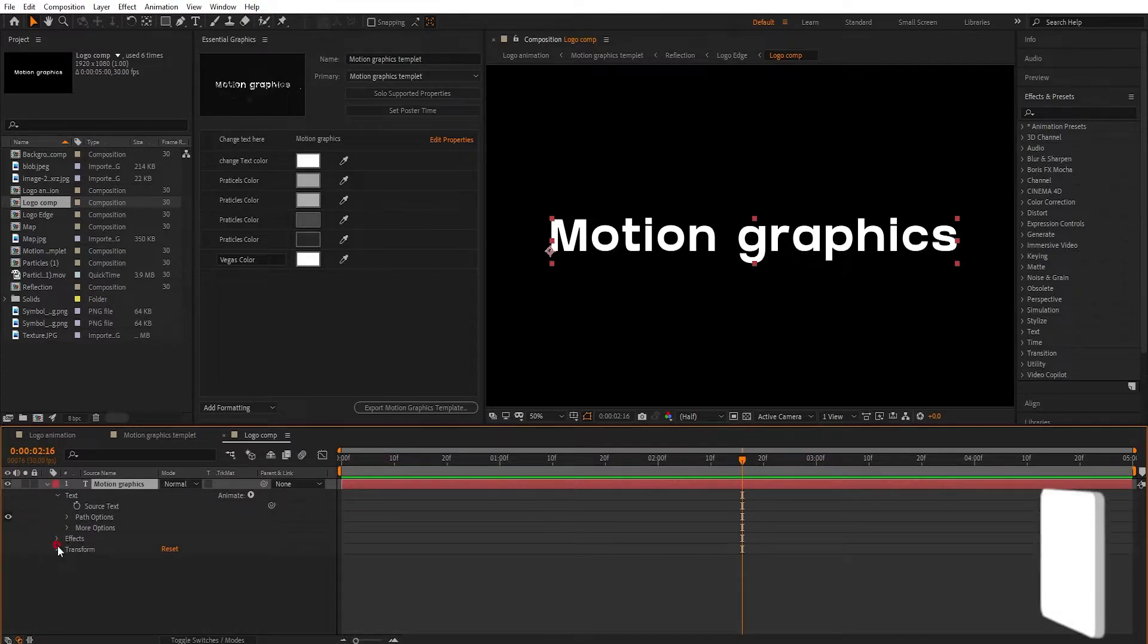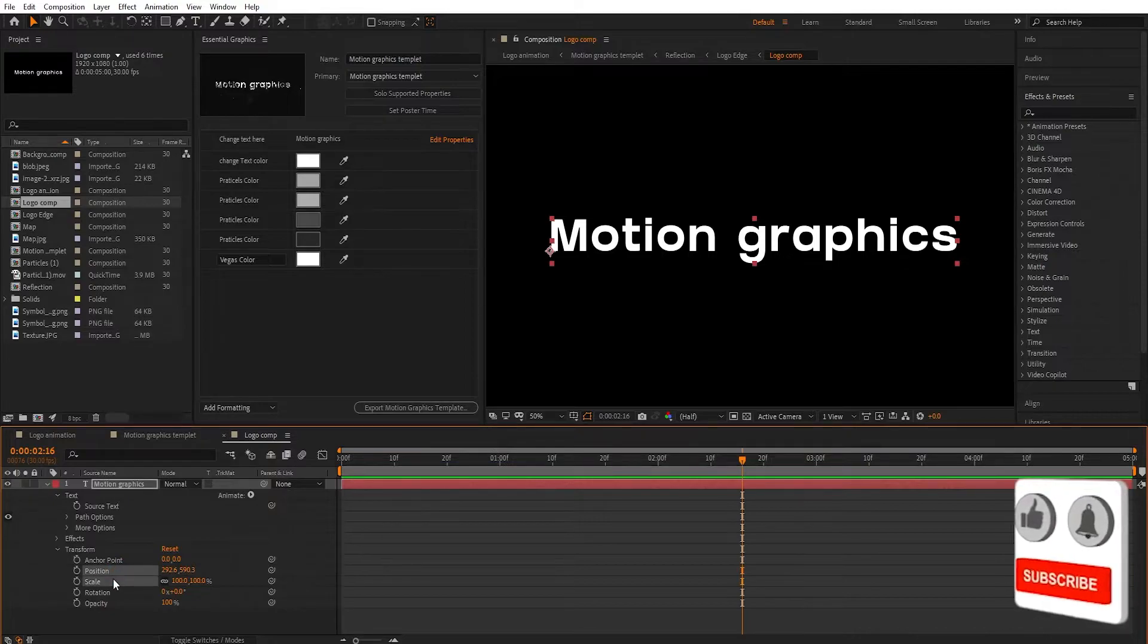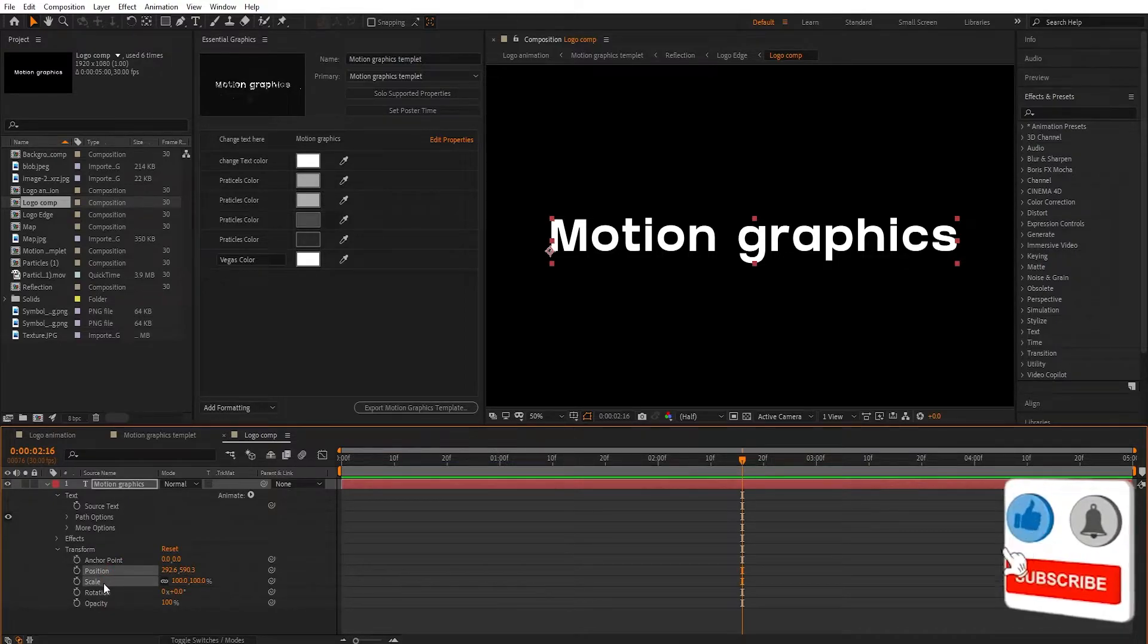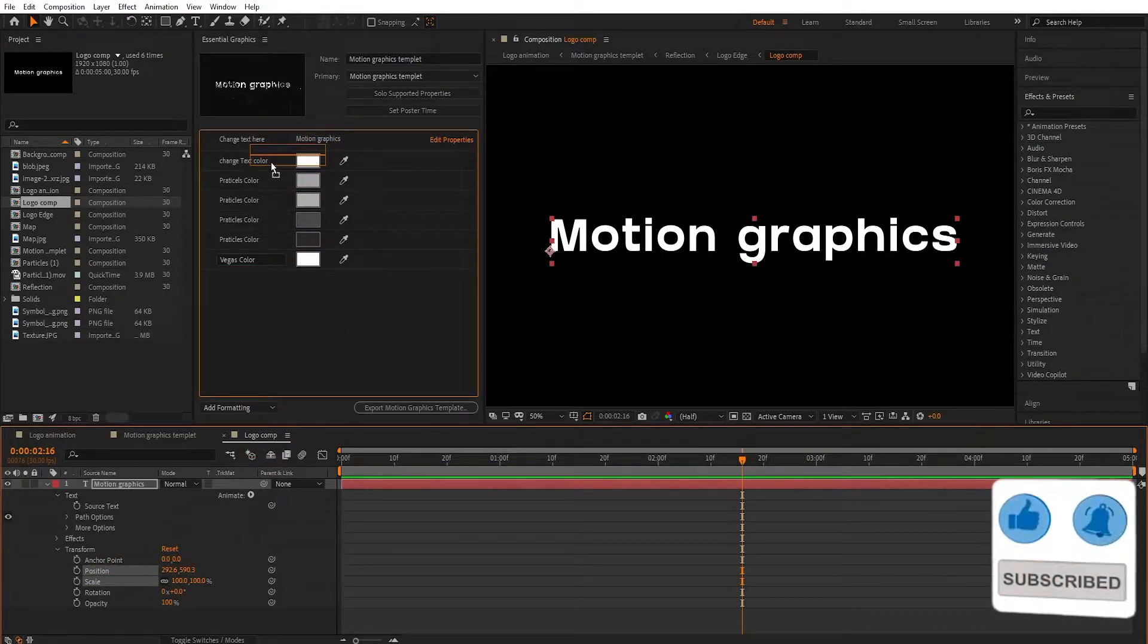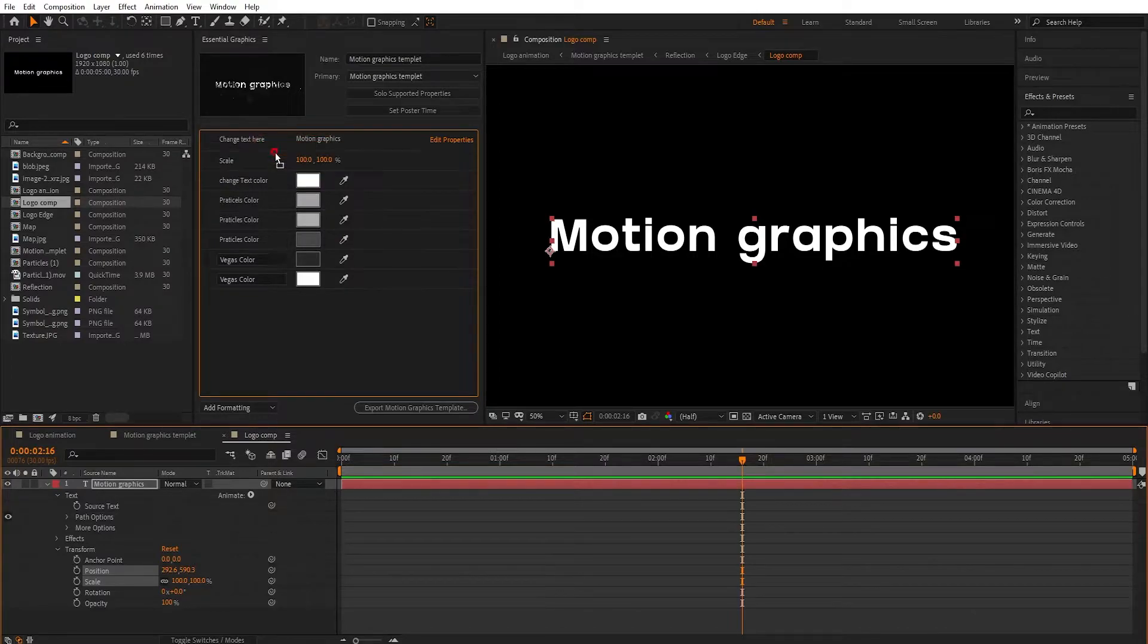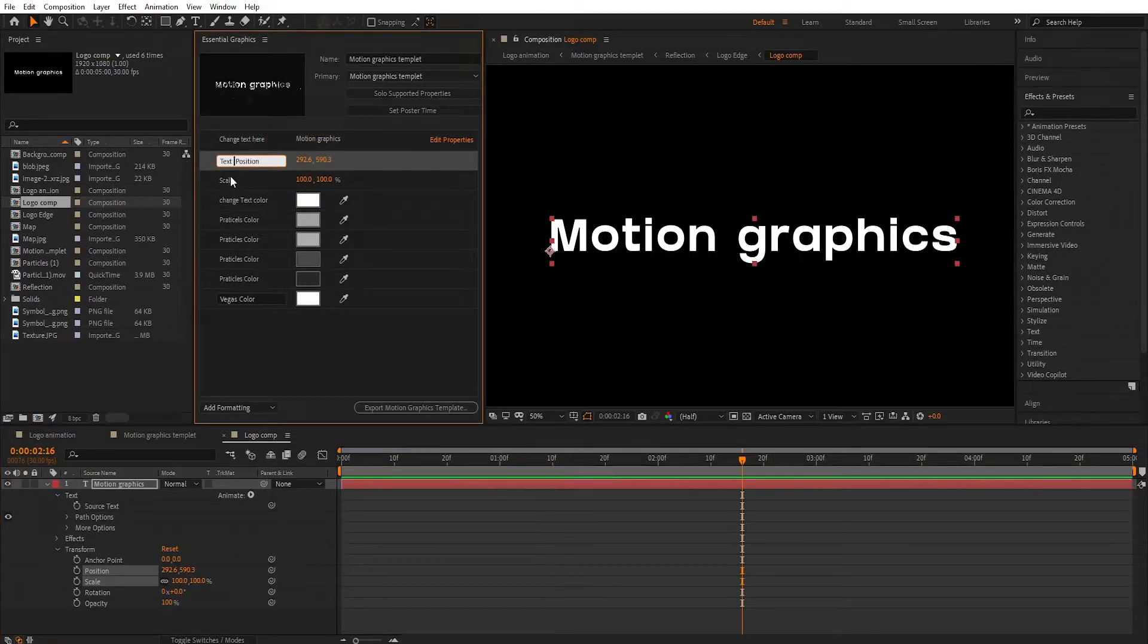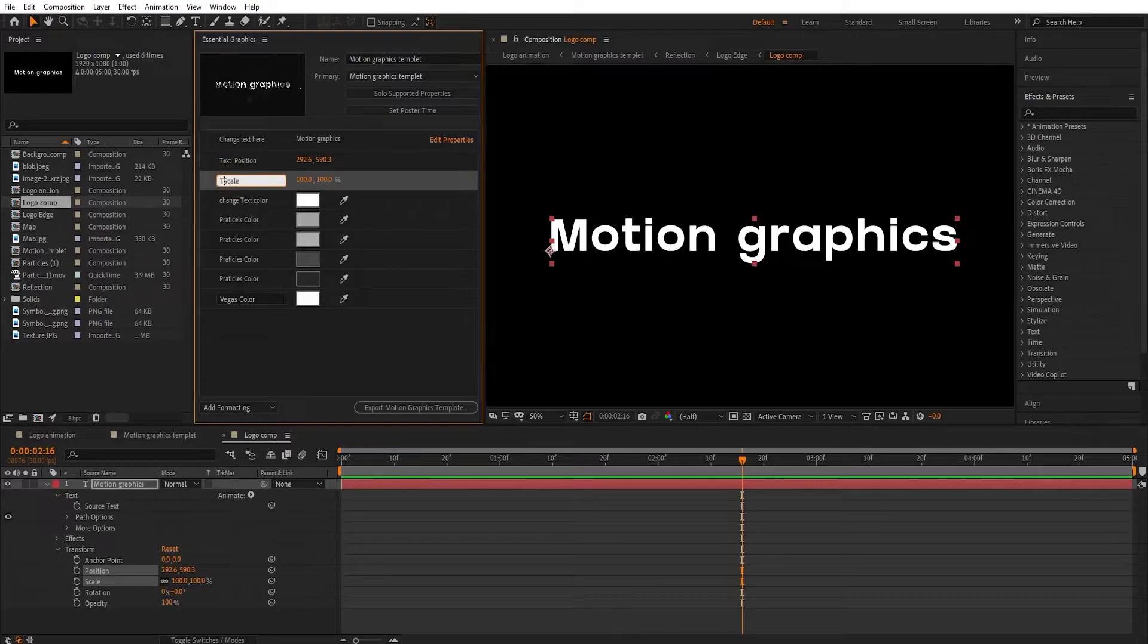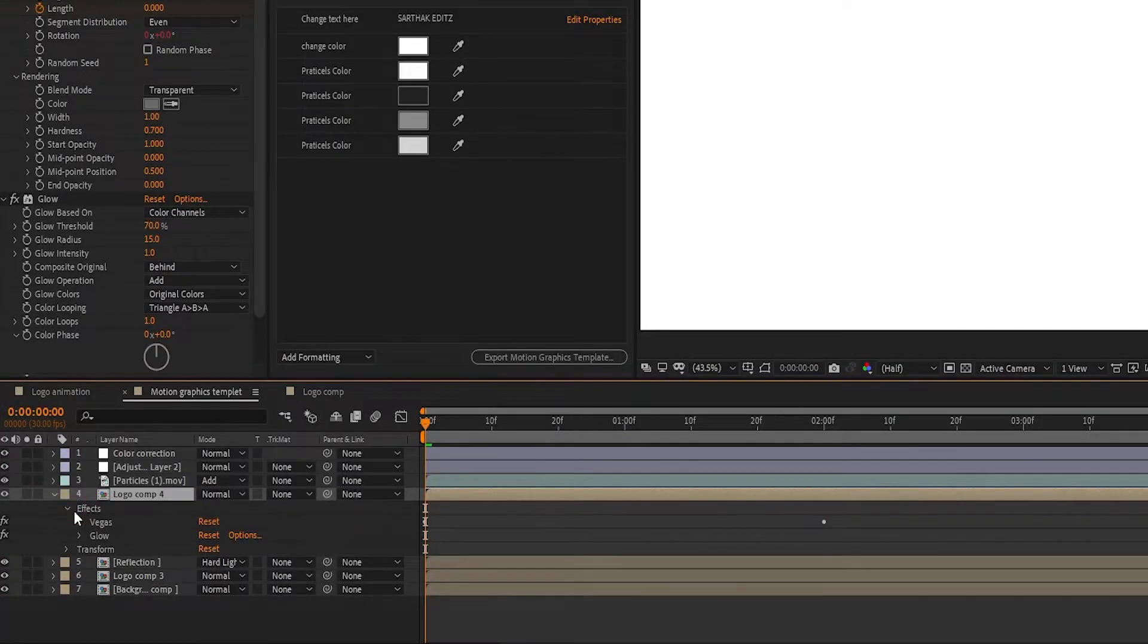In Transform, drag text scale and position. Change the name to what you want. Now move to the next step. Go in Logo composition and click on Effects.